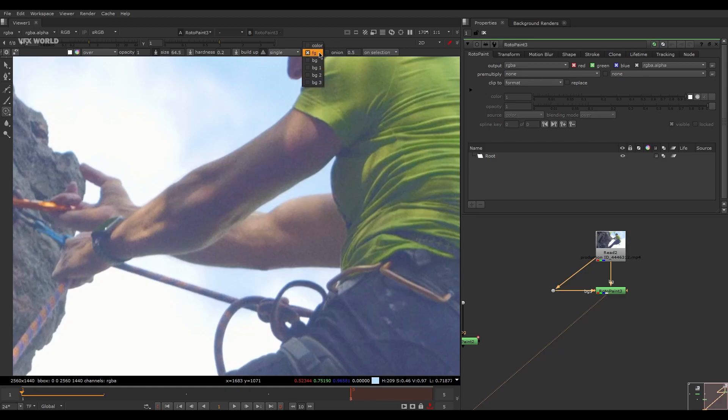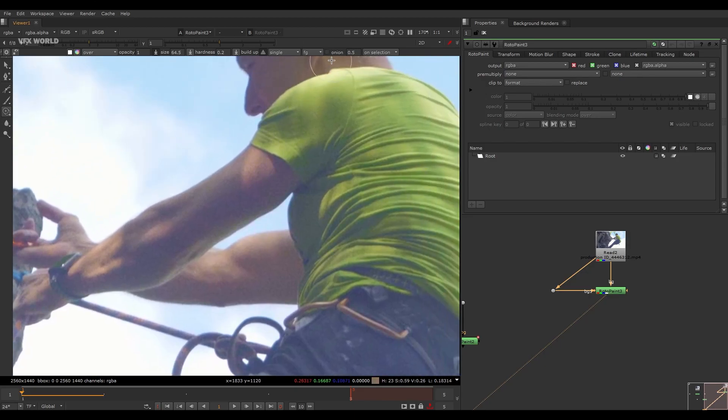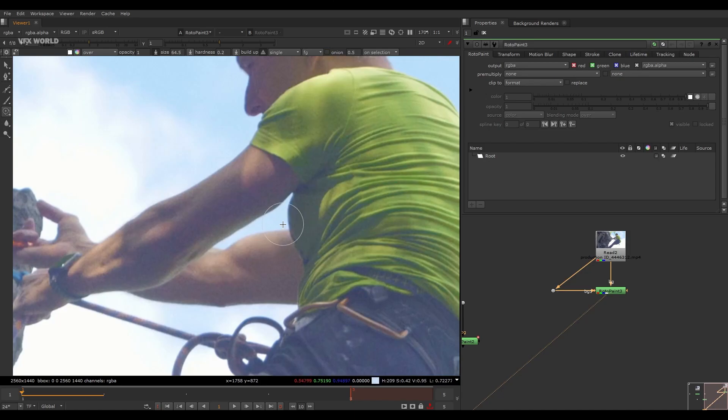By default it will be FG, then BG, BG1, BG2, BG3. This is the Onion option. This option will be only usable when we are doing a next frame and previous frame cleanup. And this is the onion transparency.